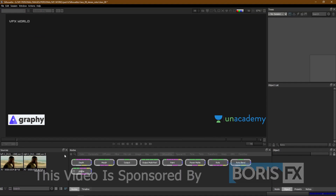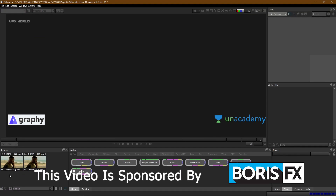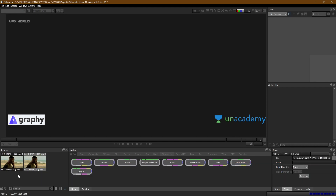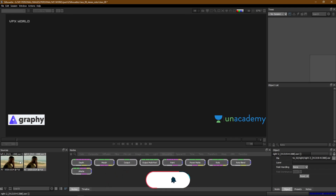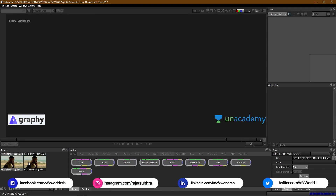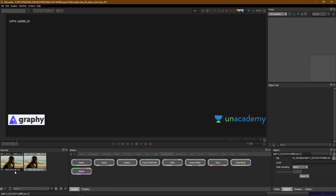Right now we are in Silhouette FX and in this video I'll talk about Stereo Roto. Before starting Stereo Roto, you have to take two plates — a left plate and a right plate — because we have to understand what stereo exactly is. Stereo is basically two plates that define your three-dimensional environment on your footage. Whenever you put on the anaglyph glasses, you can exactly feel that three-dimensional process. So here I have the left plate and the right plate.